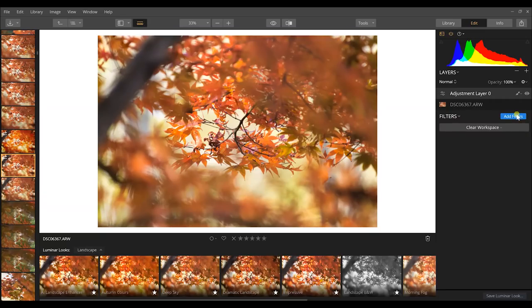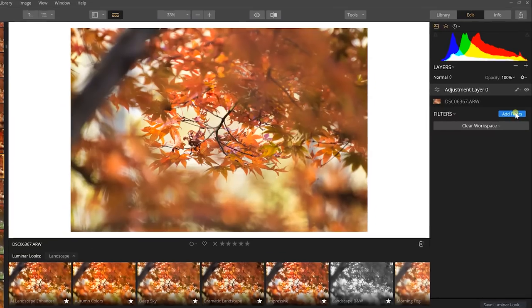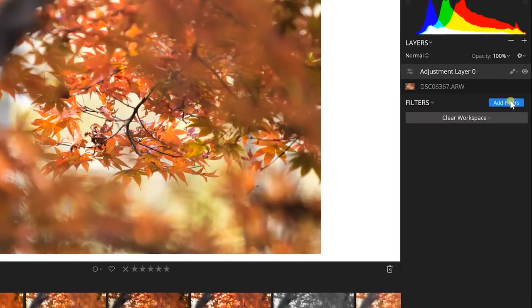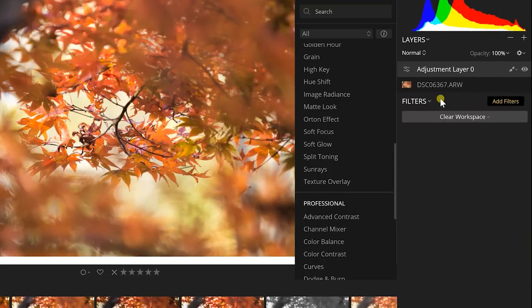So what I'm going to do in this new layer is I'm going to go to add filter. Since this is kind of like a dreamy landscape photo, what I'm going to do is apply the Orton effect.